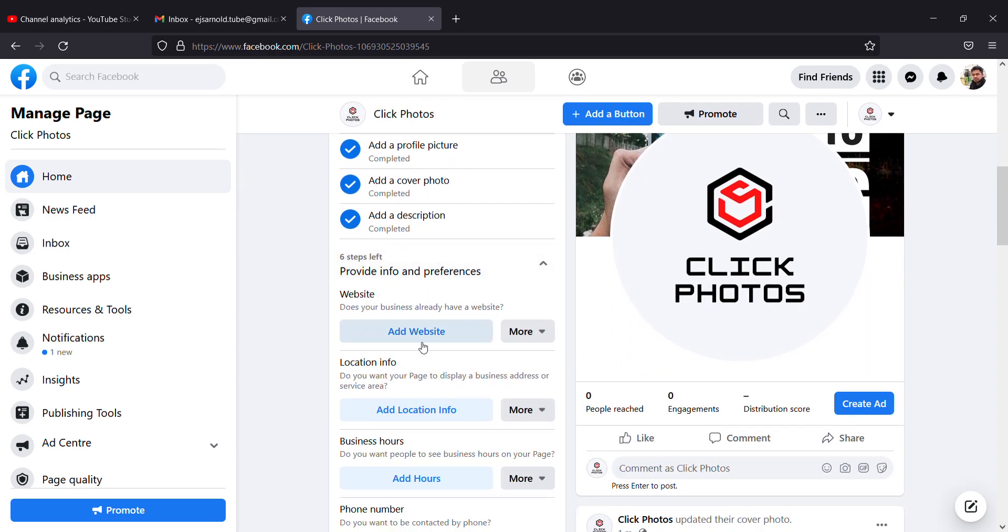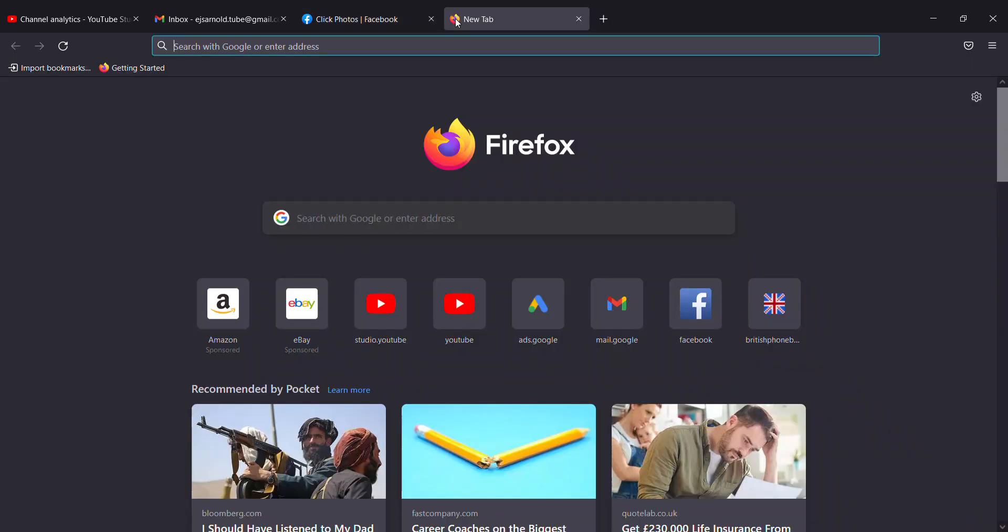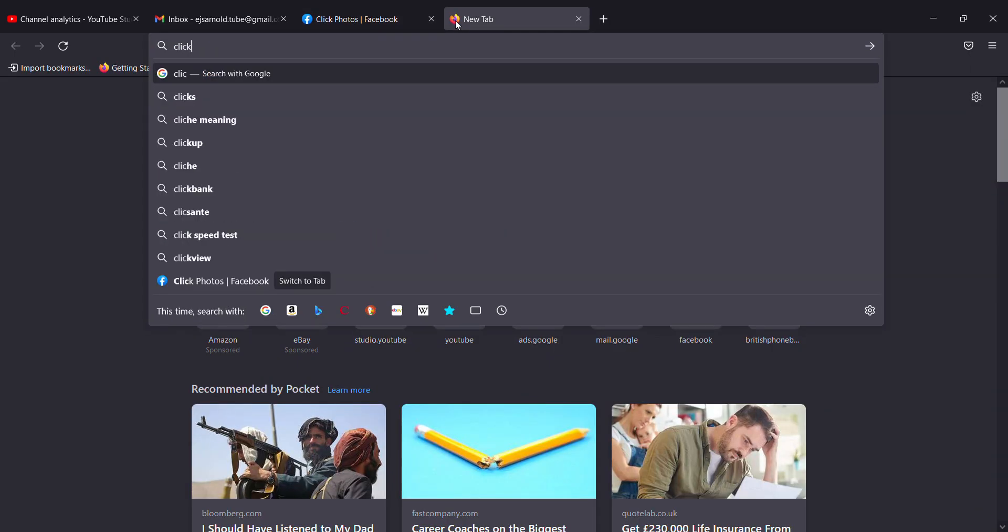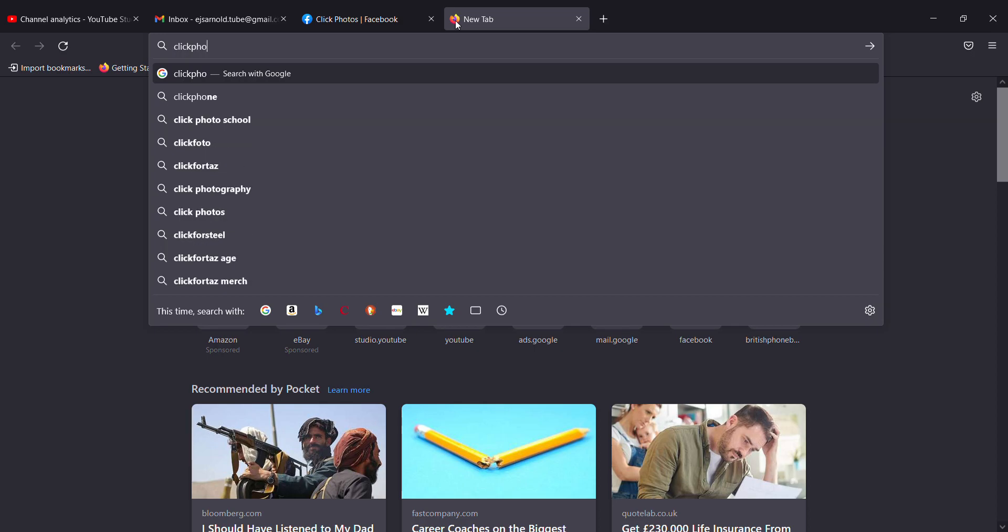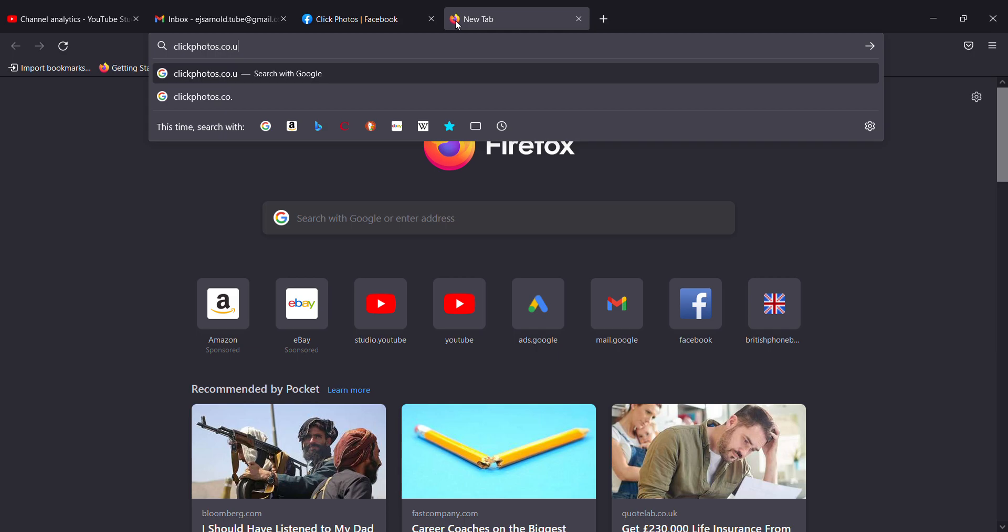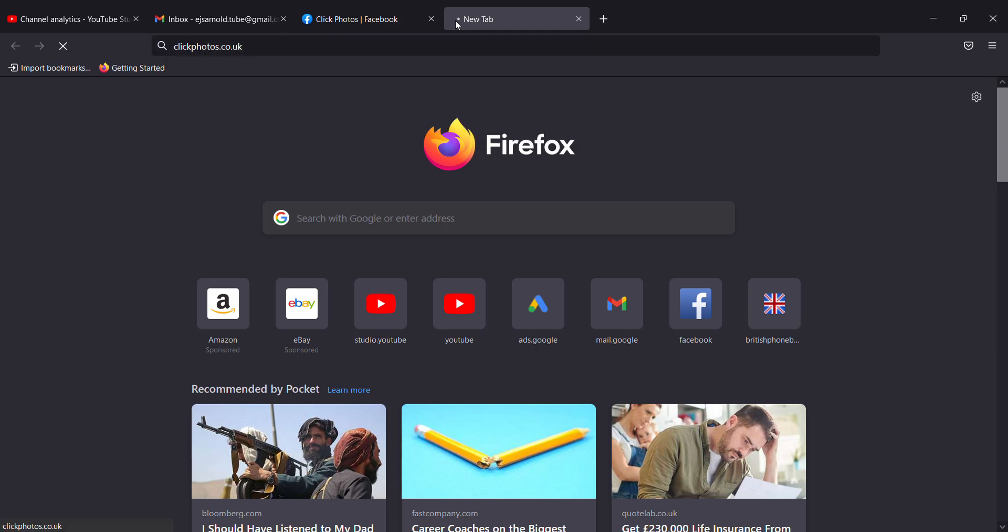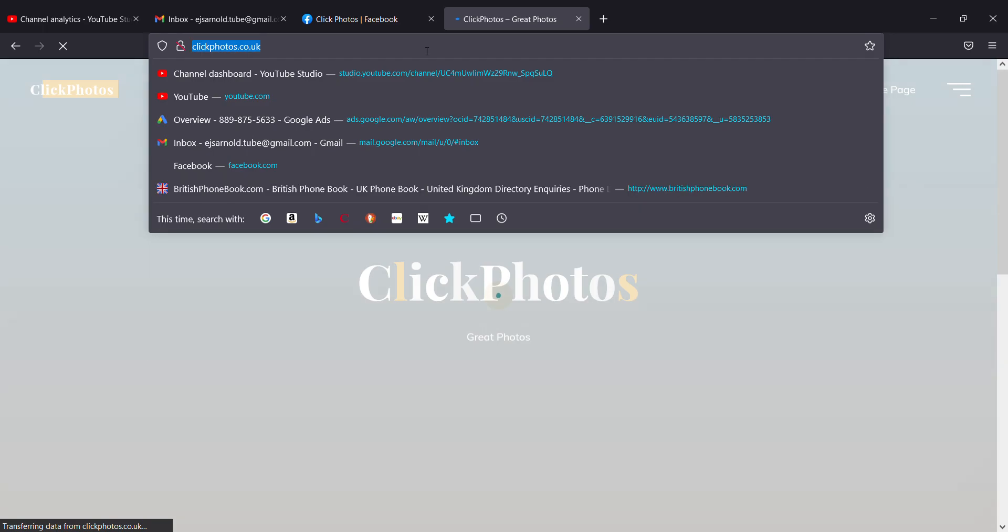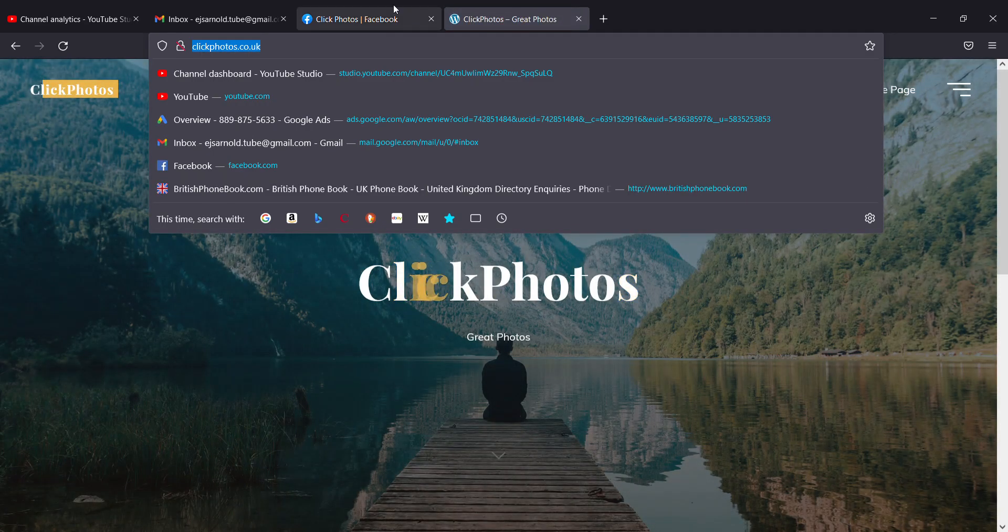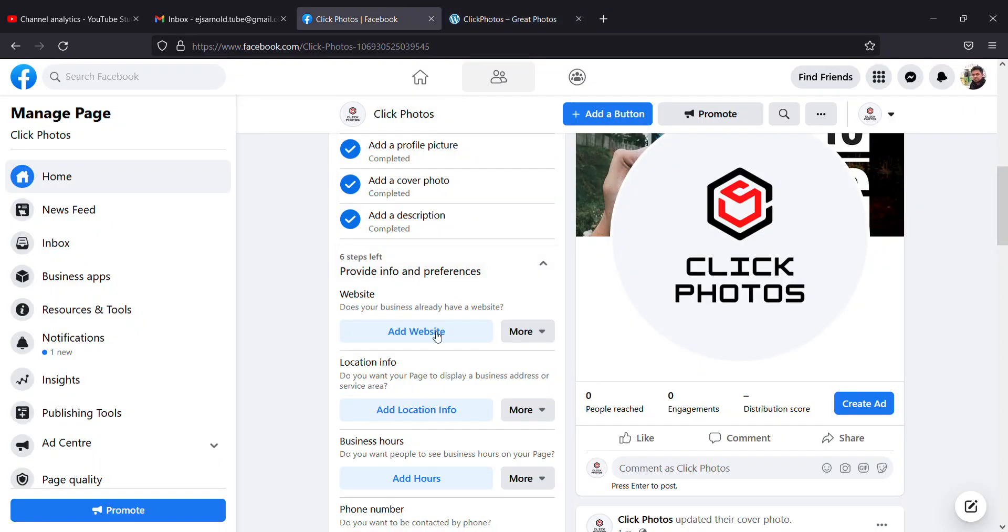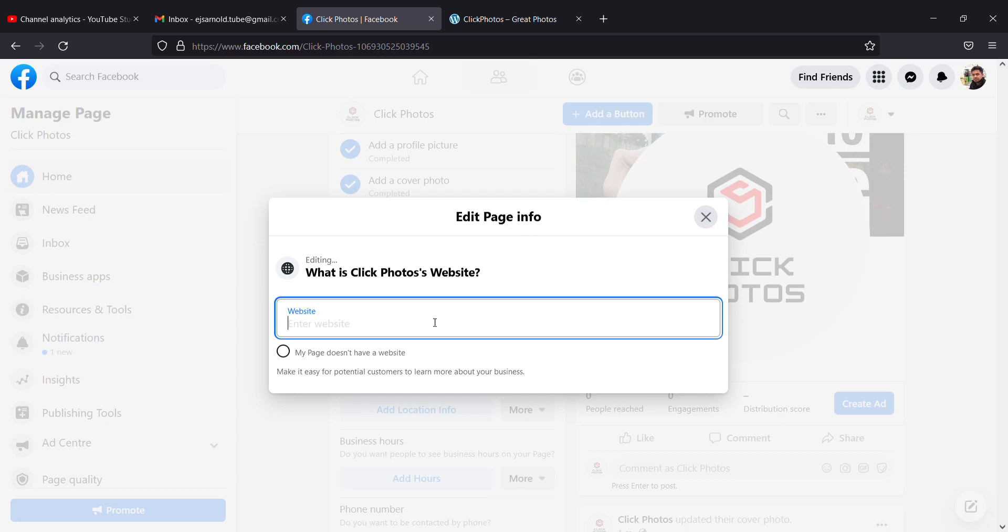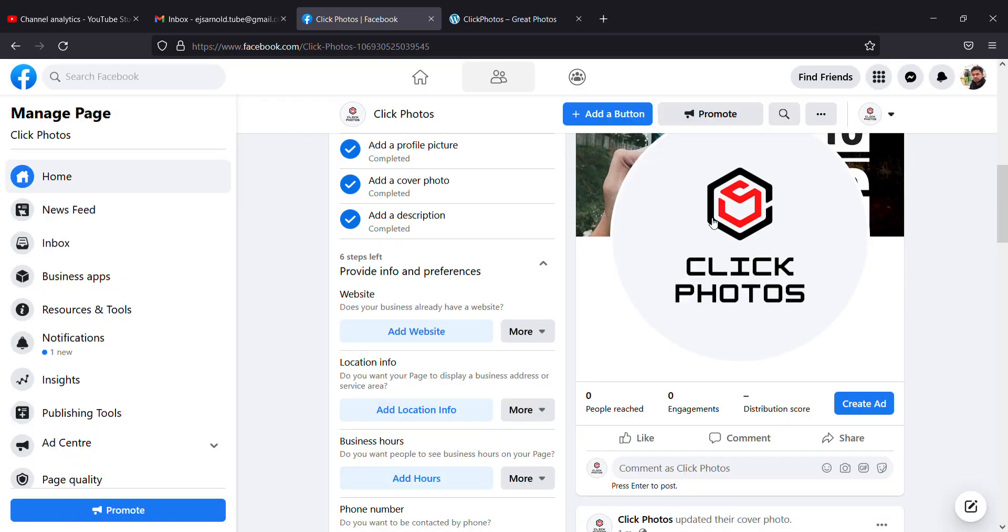I can add a website. What is my website? I'll type clickphotos.co.uk. This will be my page, so I'm copying that and adding the website. This is done, and I can close it.